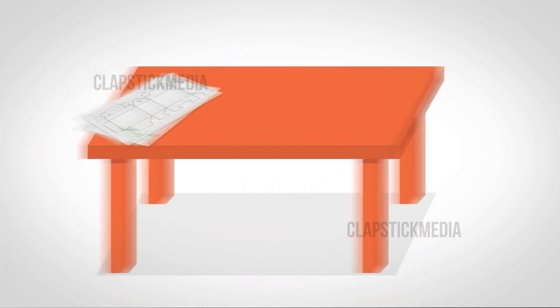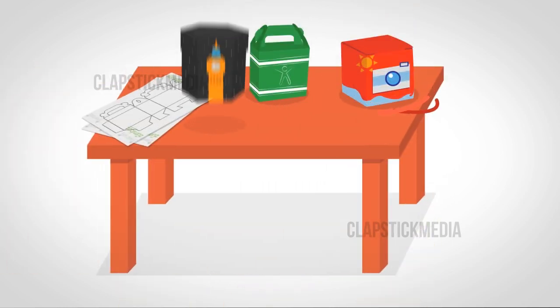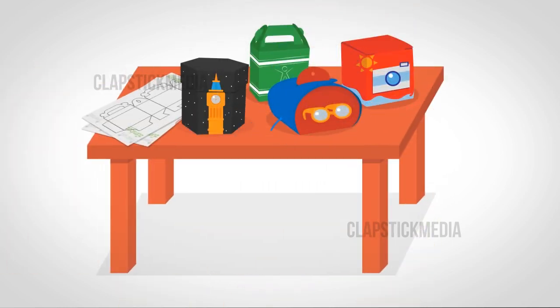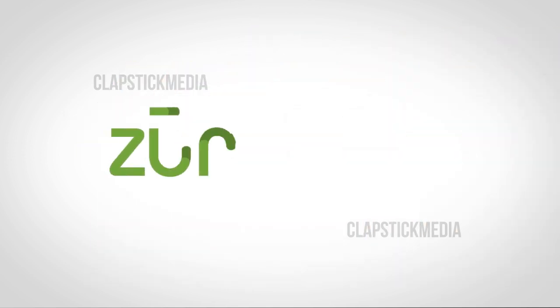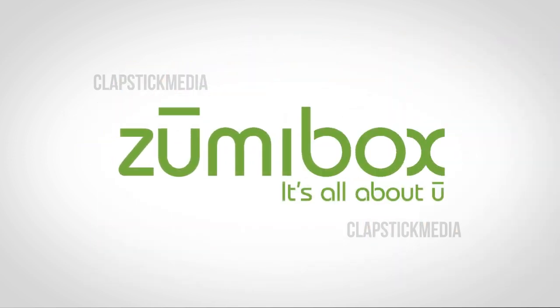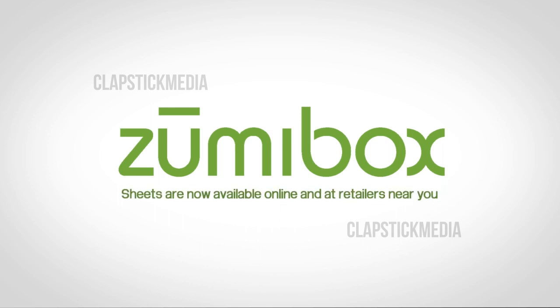With Zoomy Box, you too can make custom favor boxes for any occasion, right from your home or office. Make a Zoomy Box today. Zoomy Box sheets are now available online and at retailers near you.